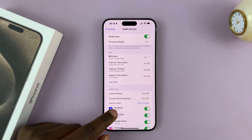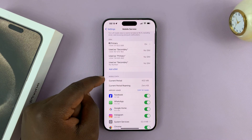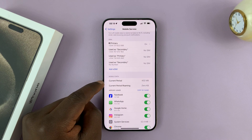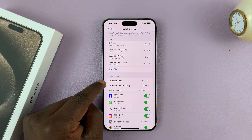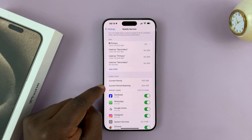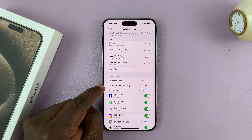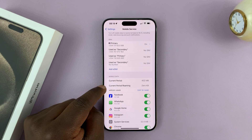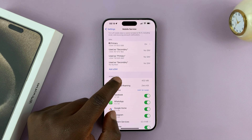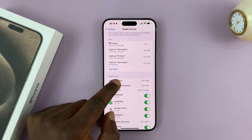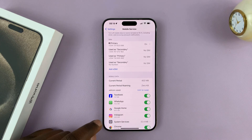From here you can see, under Mobile Data, the amount of mobile data you've used in the current period. And also, if you're using data while roaming, you'll also see that statistic there. As you can see, for the current period I've used 402 MBs.